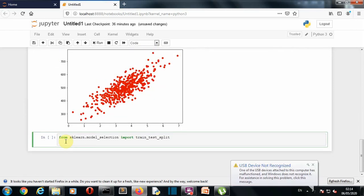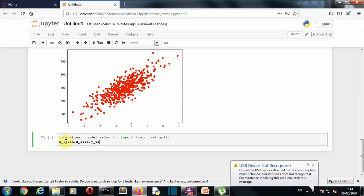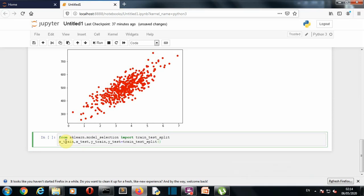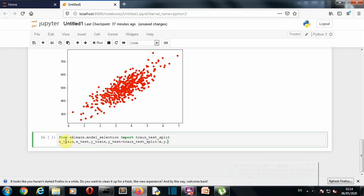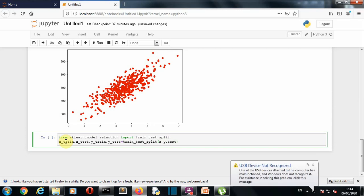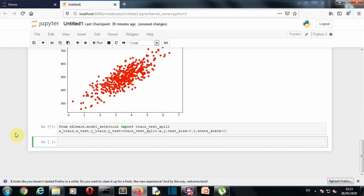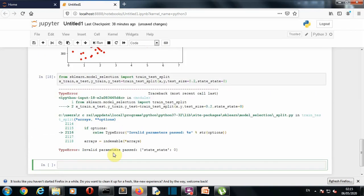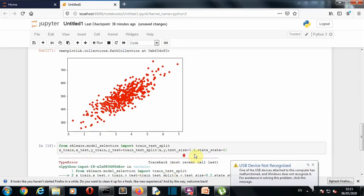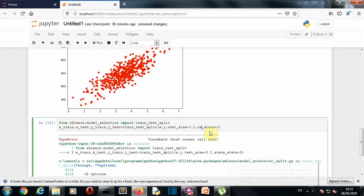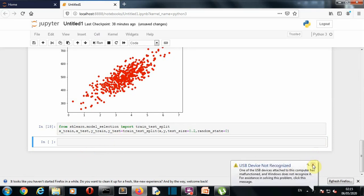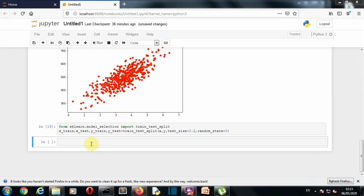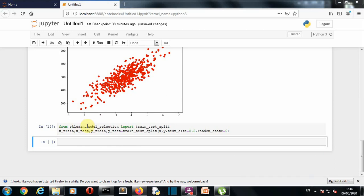So let's quickly split our dataset into test and train. So now we have split our dataset into test and train.